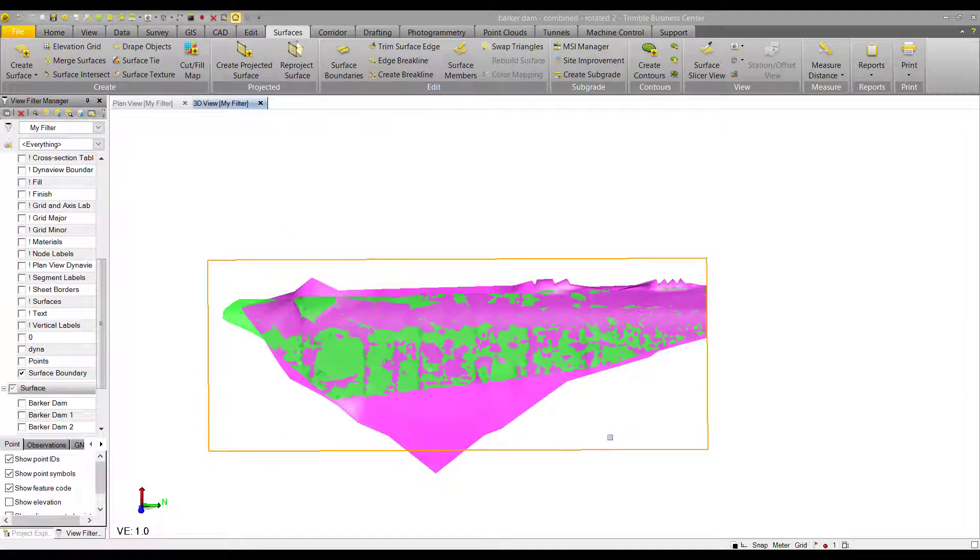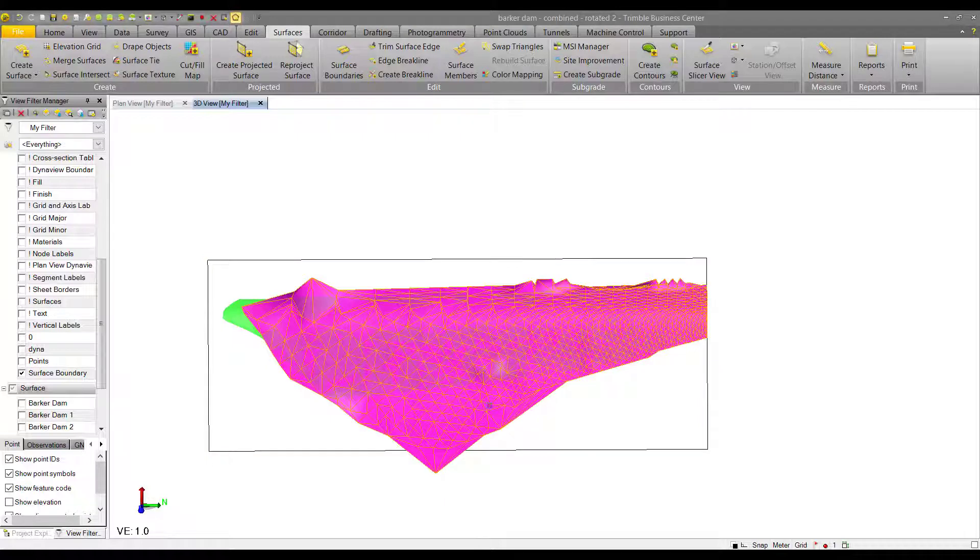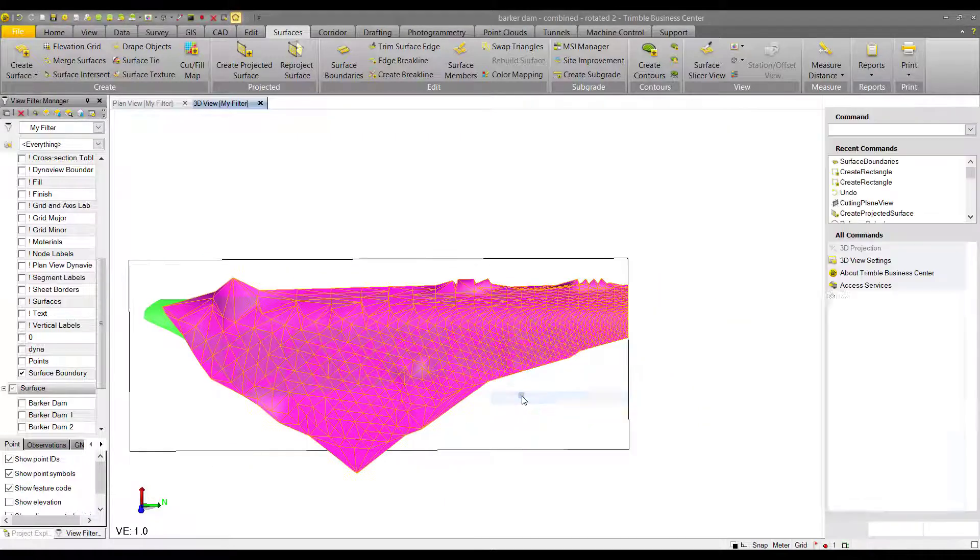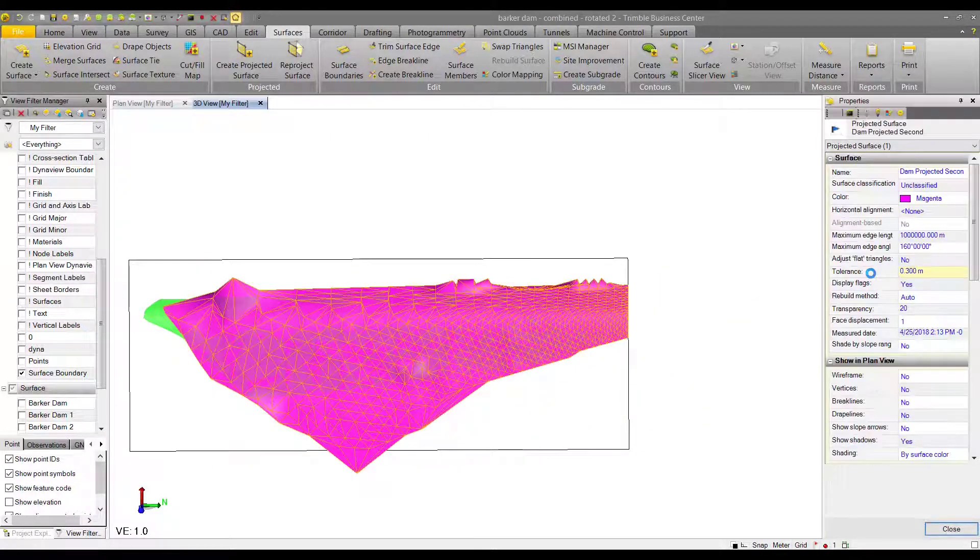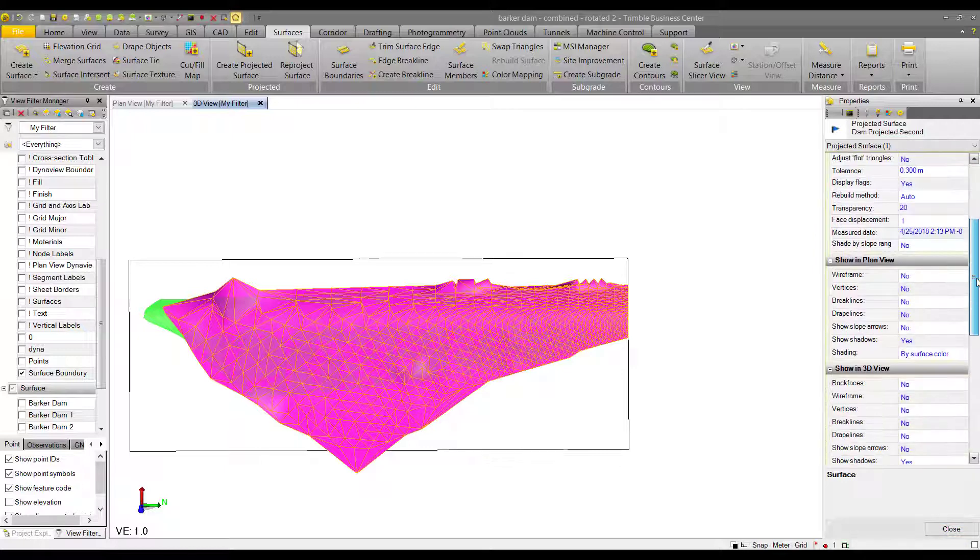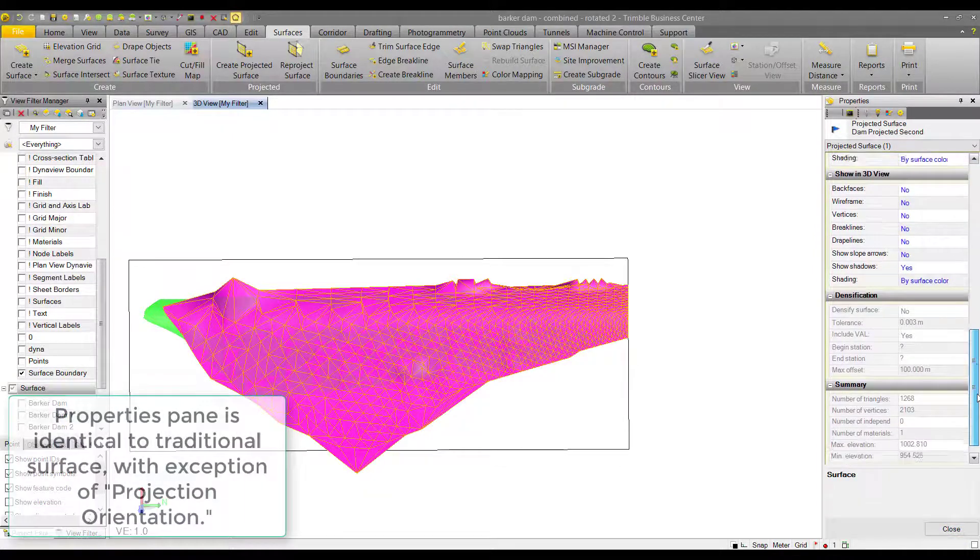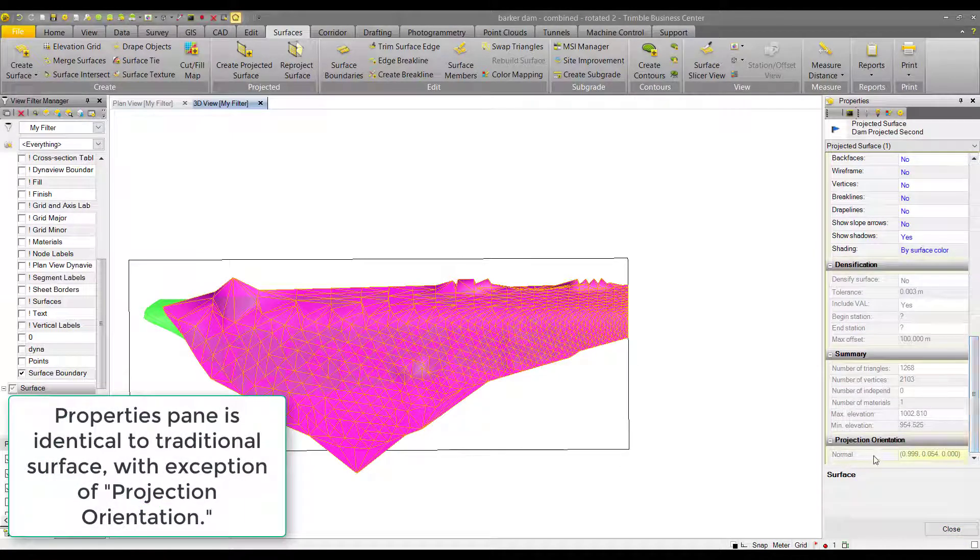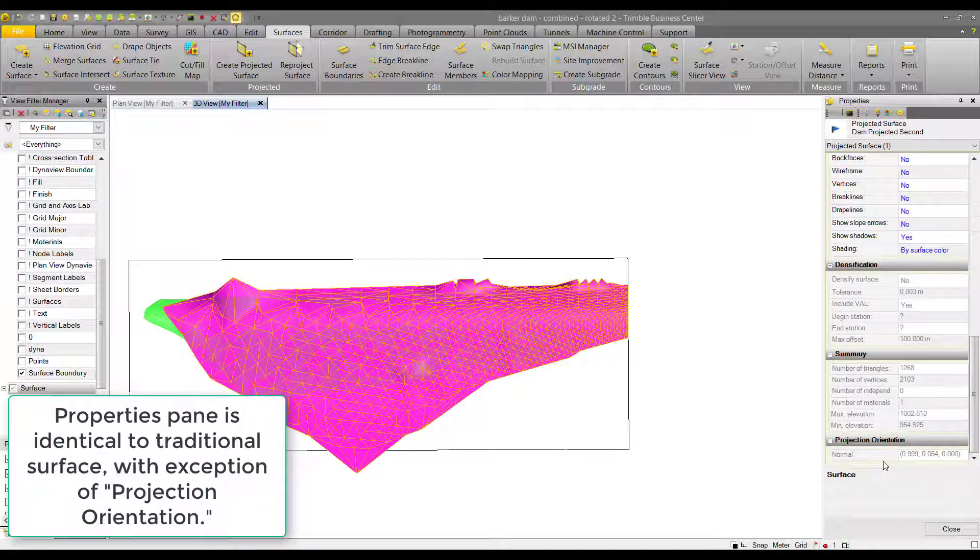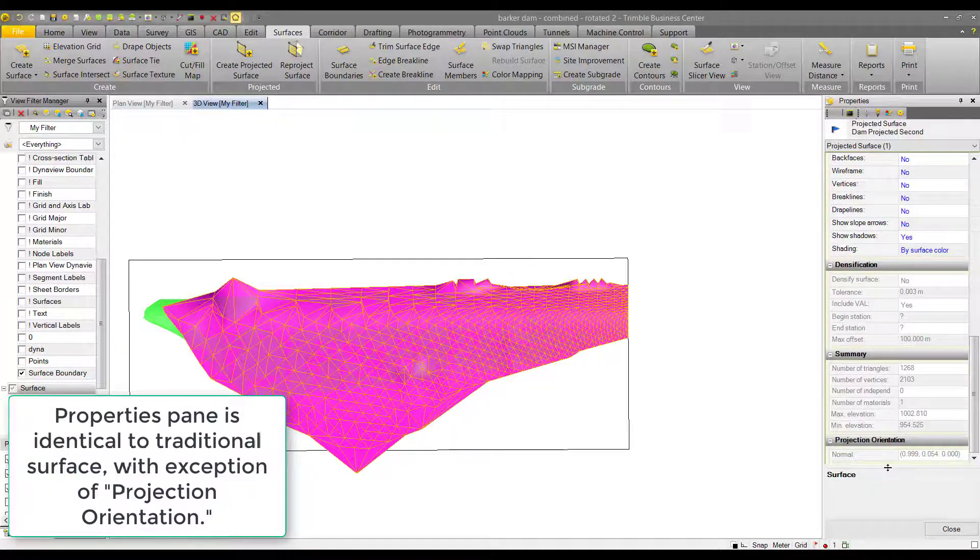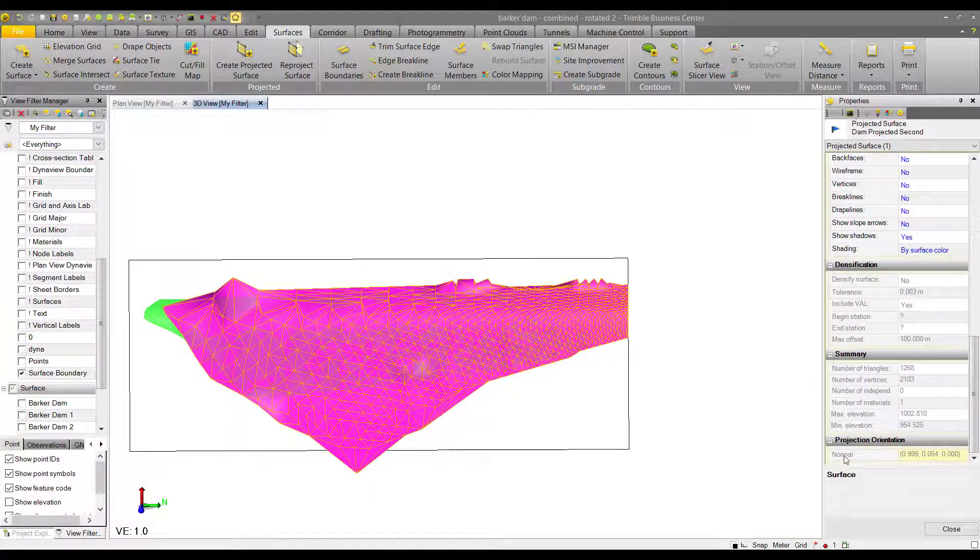If we want to look at the properties of the projected surfaces, all we have to do is select them, right click, and hit properties. Here inside the properties pane you can see where the projection orientation is. This is actually the plane definition in vector form, so this defines the three coordinate axes of the plane.